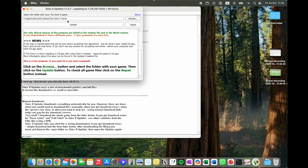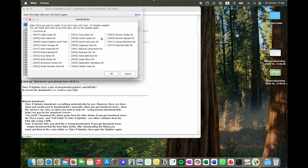Now we're going to hit Update. Inside the Update tab, you're going to see all these boxes. I don't have many unchecked because I have most packs installed — I'm just missing the Stuff Packs. I'm going to hit Check All, that little box, and OK.